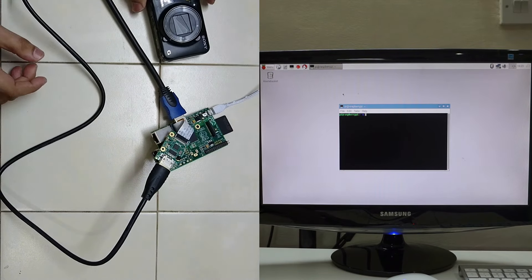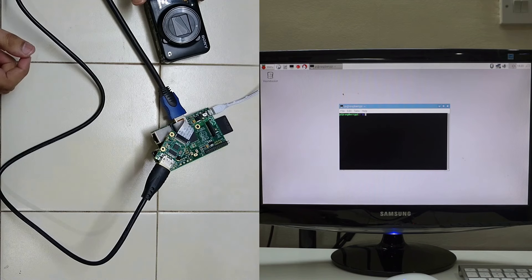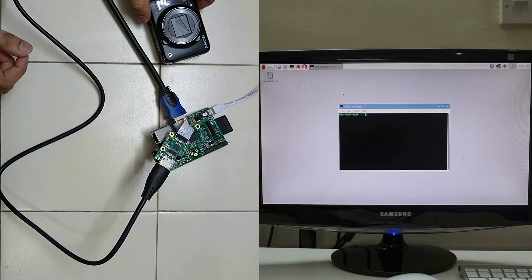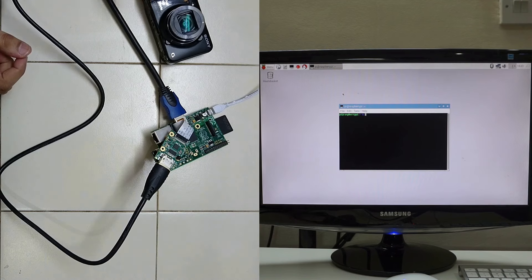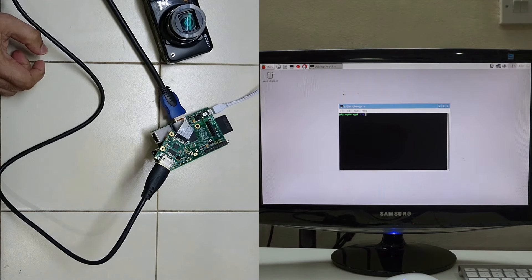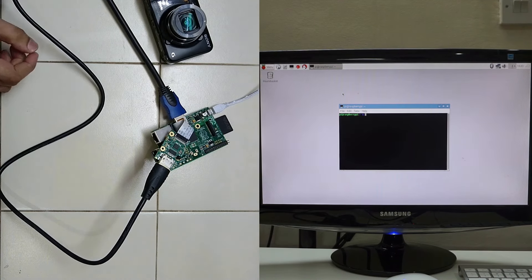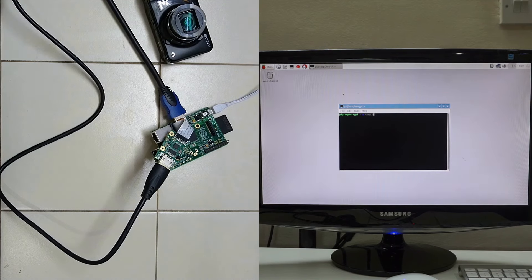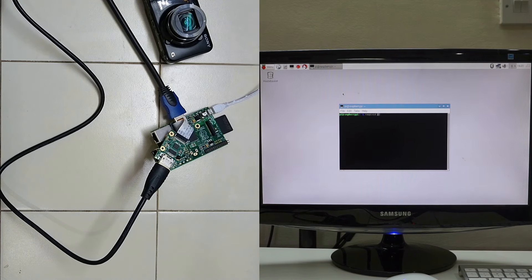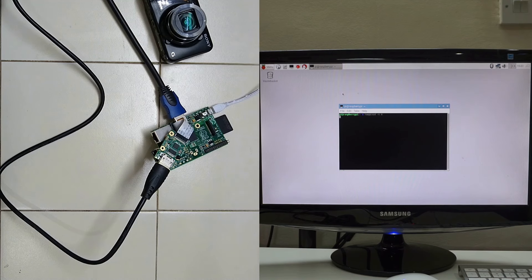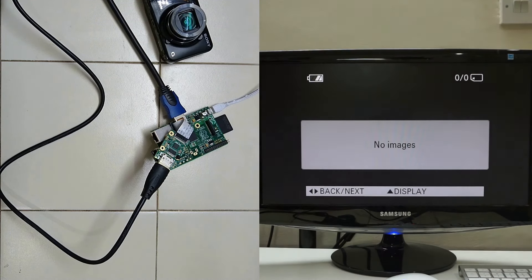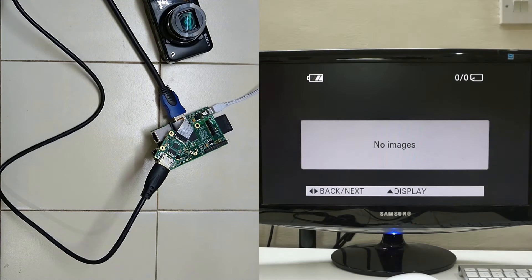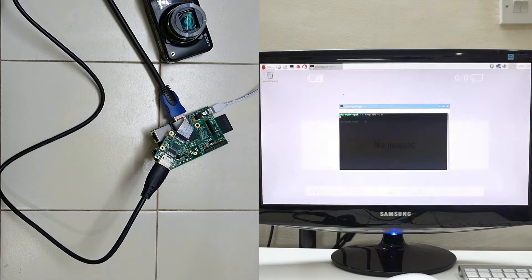First I will just run Raspberry Pi and show you, then I will show the capture. So the output of the camera is now seen on the Raspberry Pi display.